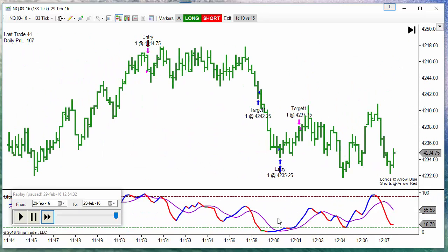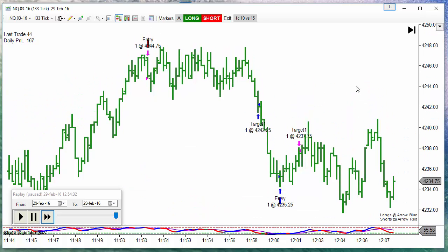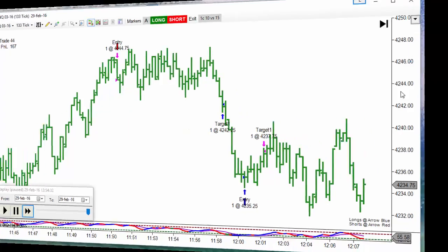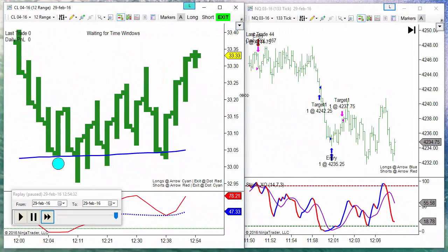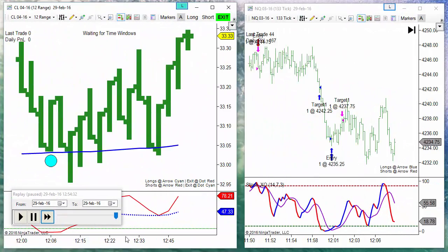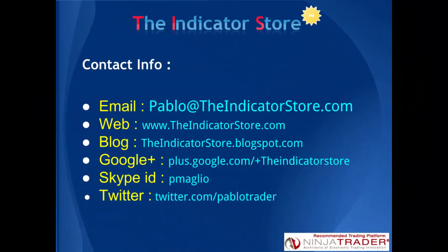Let's see a buy signal. Here, there we have a cross above the D line coming from the oversold area. So we have a buy. Thank you everyone. If you have any question, please post below this video. Bye bye.